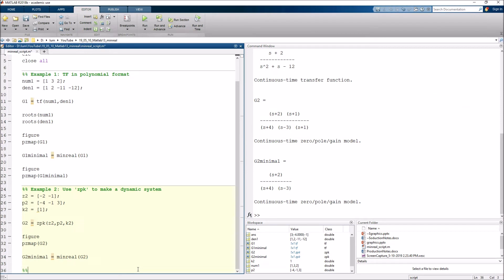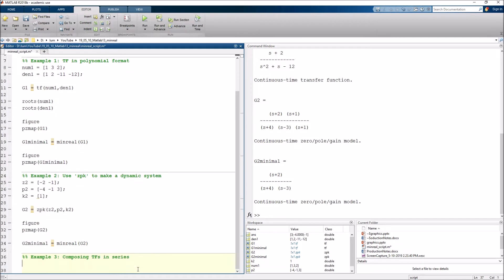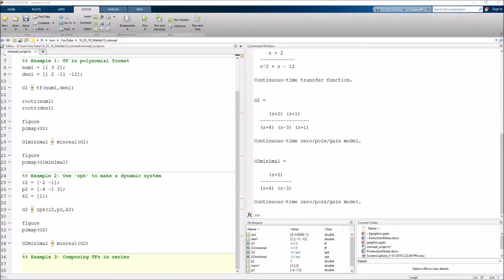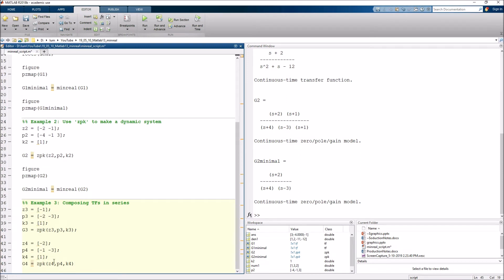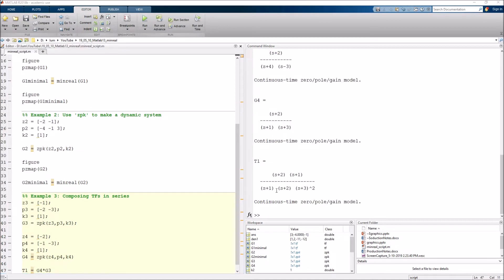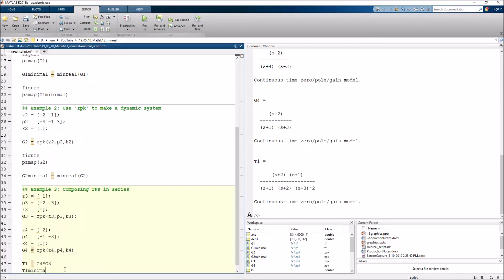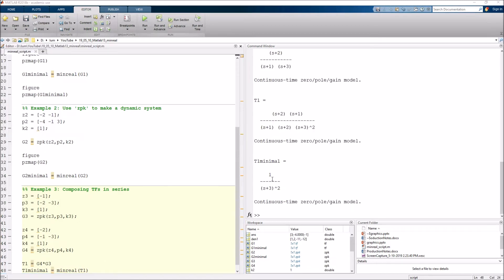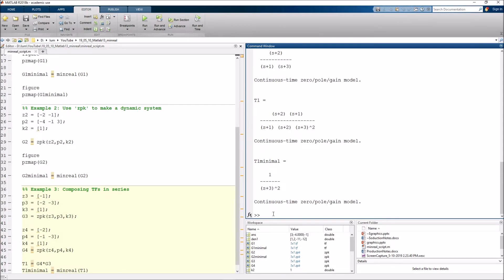Let's augment our MATLAB script with Example 3. G3 has a zero at −1 and poles at −2 and −3; G4 has a zero at −2 and poles at −1 and −3. When we compute T1 = G4 * G3 and run it, MATLAB again did not perform the cancellation. So we make T1_minimal = minreal(T1), and now it has canceled the poles and zeros appropriately — giving us the correct minimal realization.